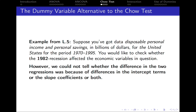Let's revisit the example we had in the previous lecture. Suppose we've got some data on disposable personal income and personal savings for the United States for a given period, and we would like to check whether the variables in question have been affected by the recession which took place in 1982. However, in the previous case, it was impossible to say whether the difference in the two regressions was because of differences in the intercepts or the slopes.